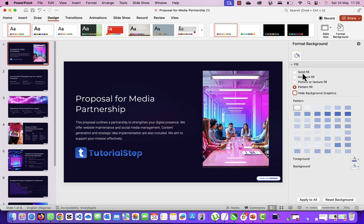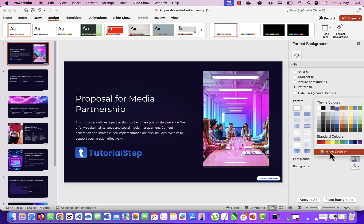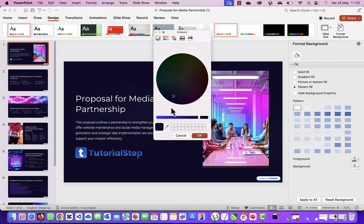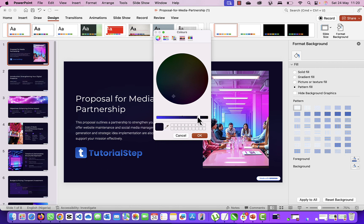So you want to go to Pattern Field, then don't hide the background yet. Click here, click on More Colors, and then click this icon and pick this color. So it picks the color on your presentation just to be sure you're picking the right color. Then click on OK.